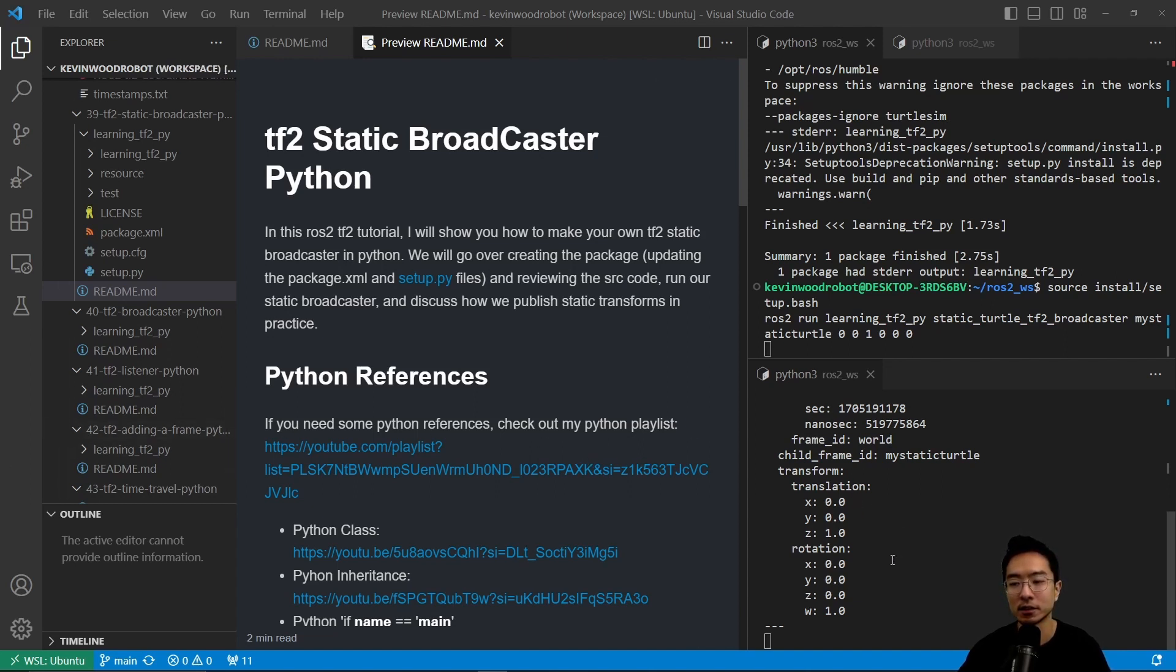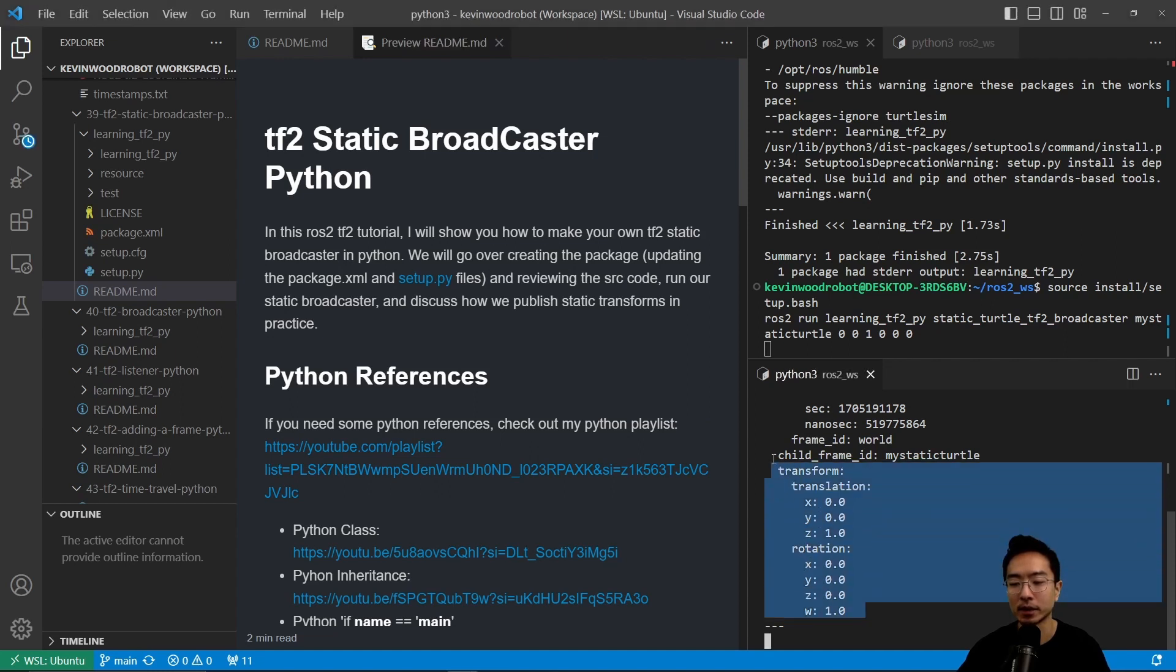So as you can see here, by the end of this video we'll see us outputting the transform, the translation, and rotation in the terminal.